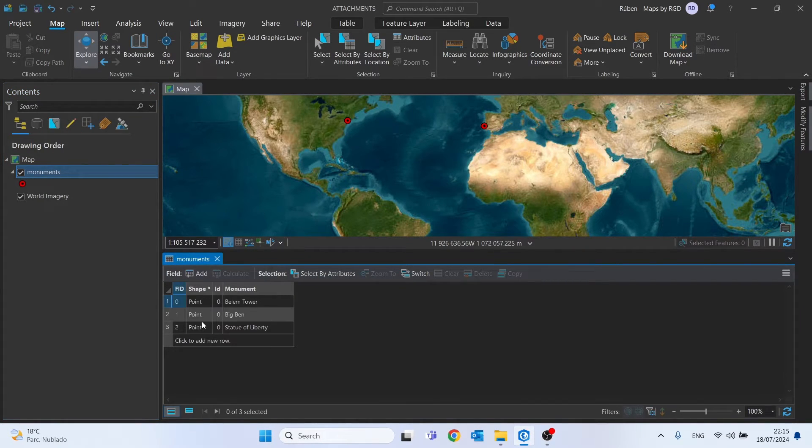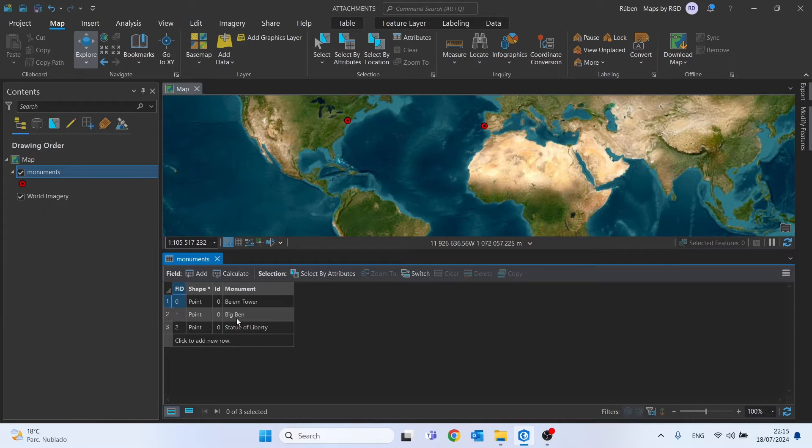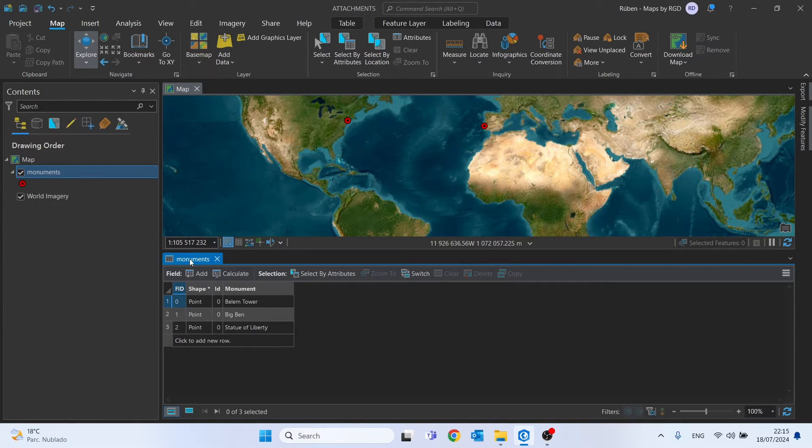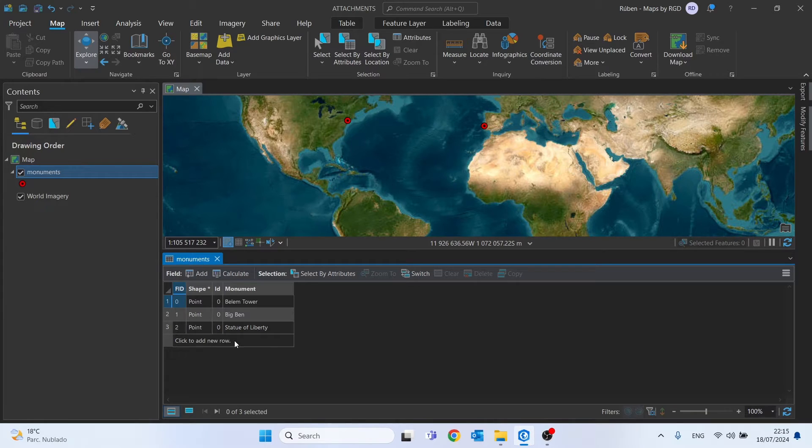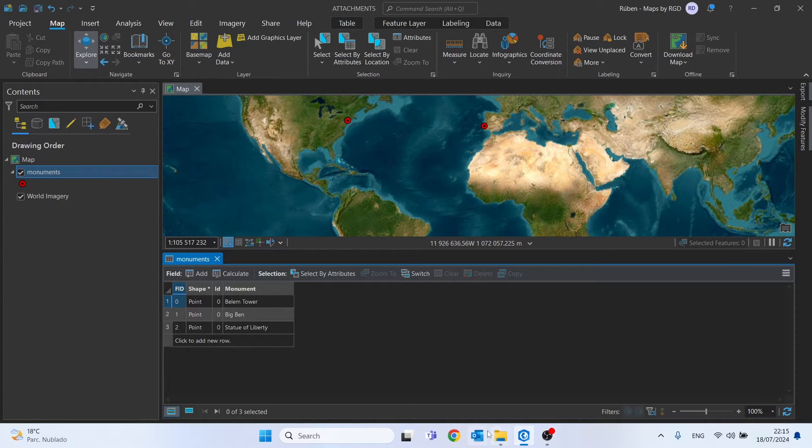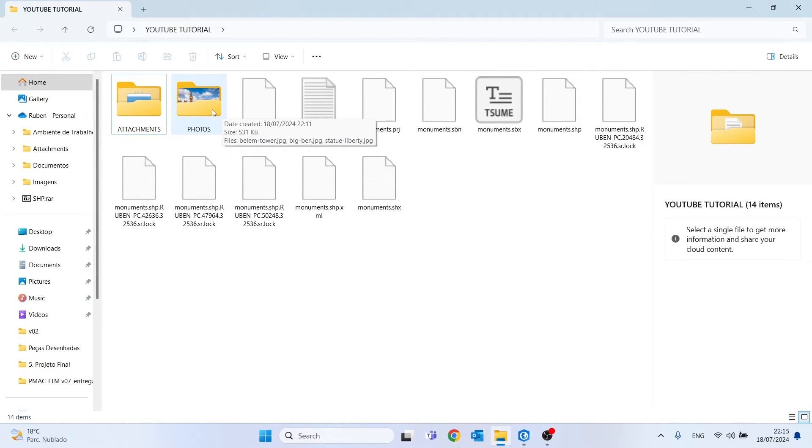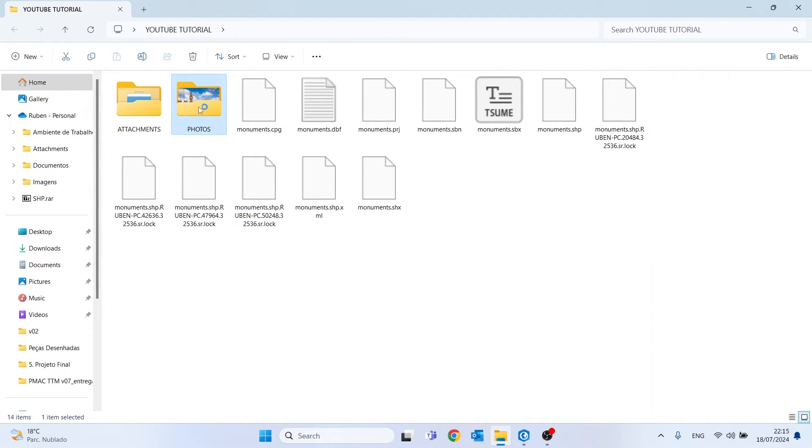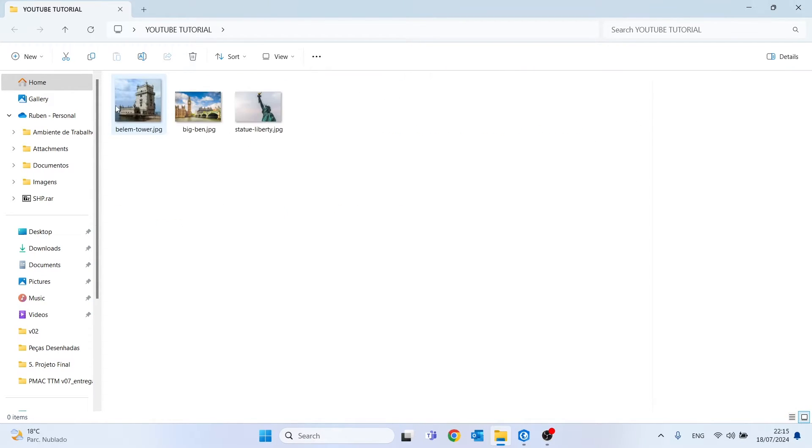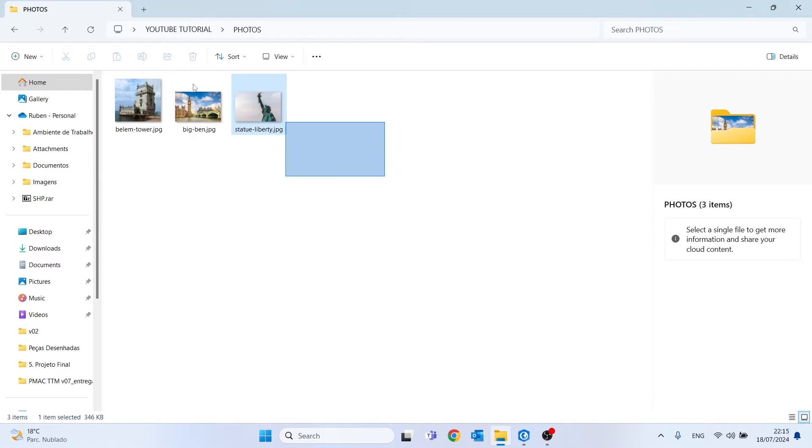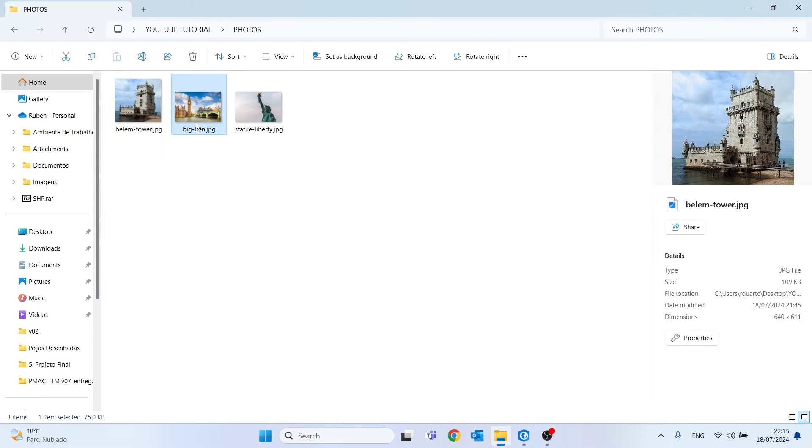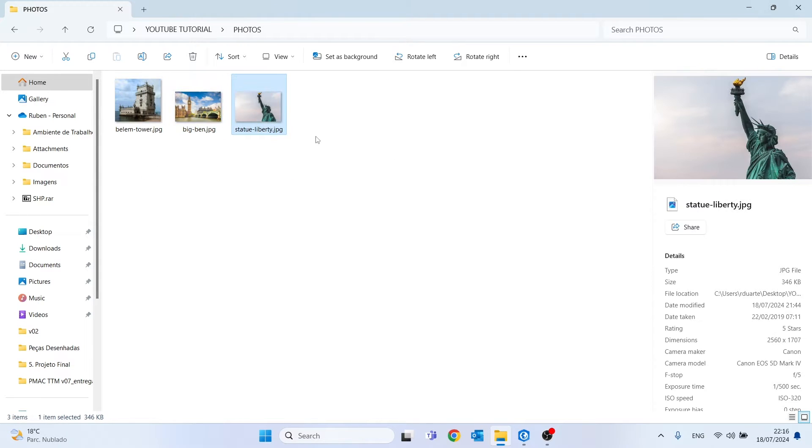We have three monuments: the Belém Tower in Portugal, Big Ben in London, and the Statue of Liberty in New York City. On my desktop, you can see I have a folder called 'photos' with the three pictures I'm going to use. These photos were saved in JPG format.